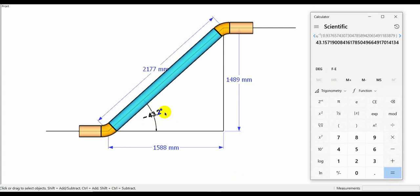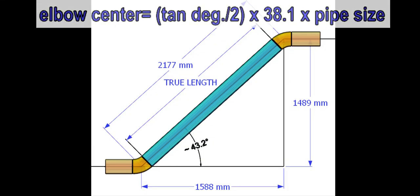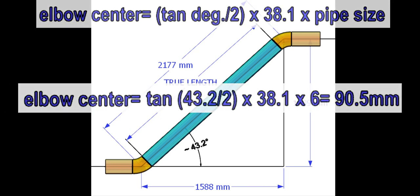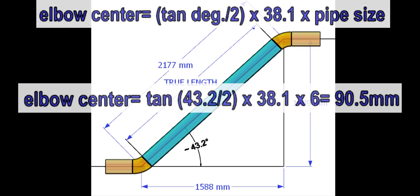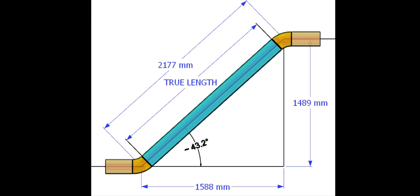Now we need to calculate the elbow center to determine the true length of the pipe. Assume the pipe size is 6 inches. The elbow center formula is degree tan divided by 2 into 38.1 into pipe size in inches. The elbow center is 90.5 millimeters.